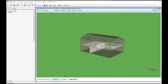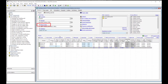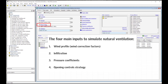After having looked at the model, we will dive into the main inputs that are relevant for the simulation of natural ventilation: wind profile or wind correction factors, infiltration, pressure coefficients, and lastly the opening control strategy.